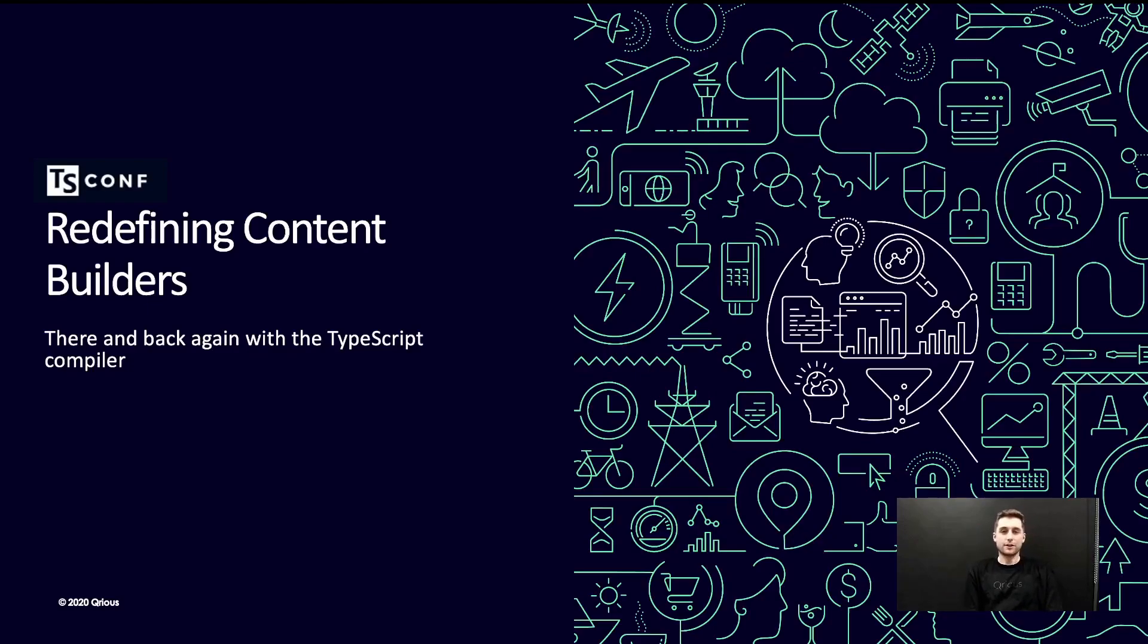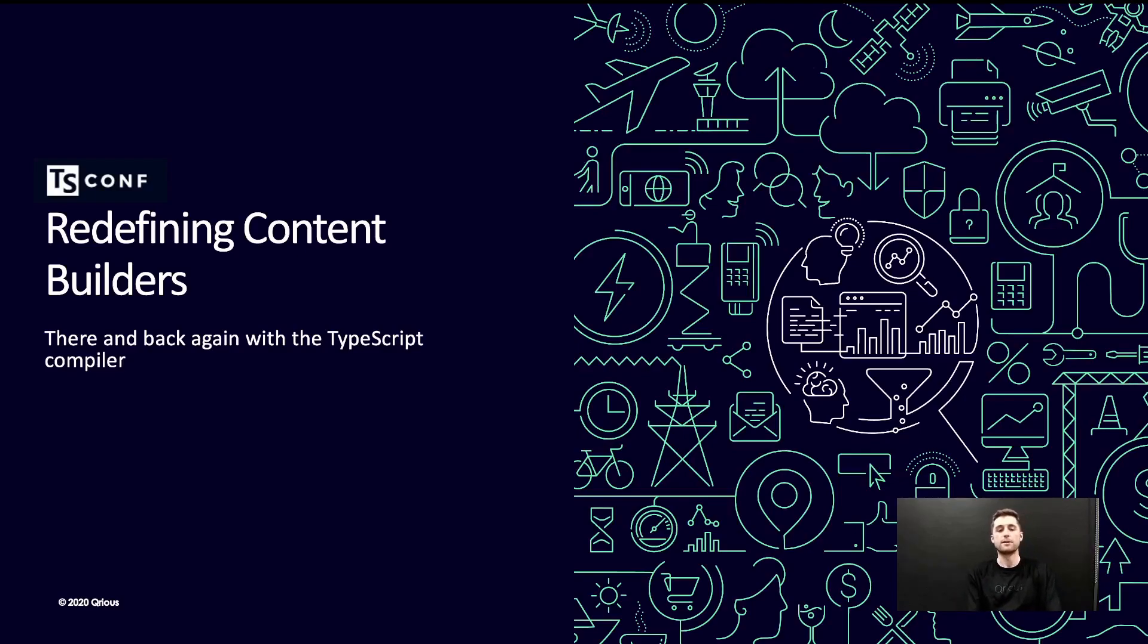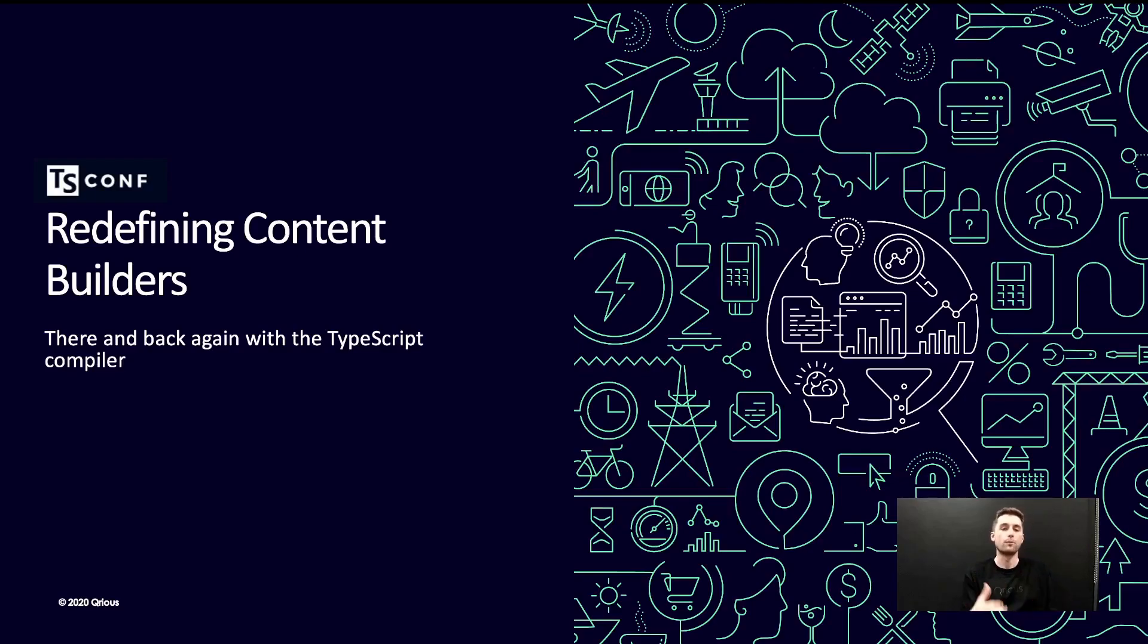Hi guys, good to see you all here at TS Conf 2021. My workshop is redefining content builders there and back again with a TypeScript compiler. What this talk is at its core is about demonstrating production use cases for the TypeScript compiler that go beyond just treating it as a simple build tool.